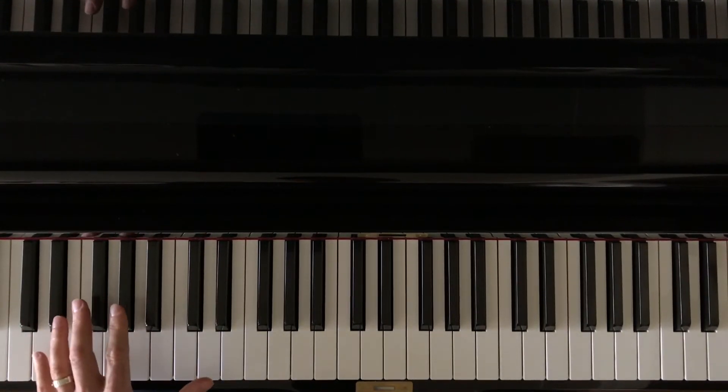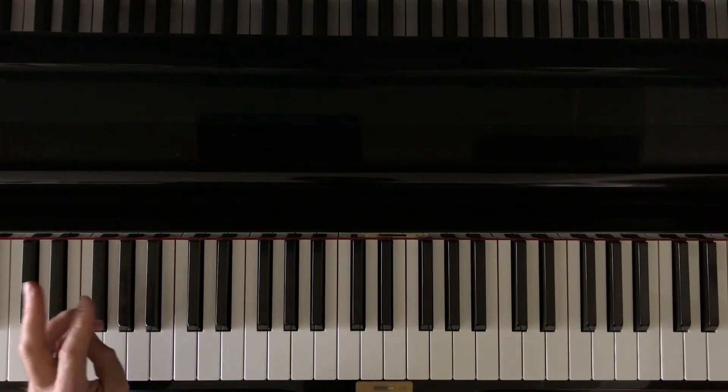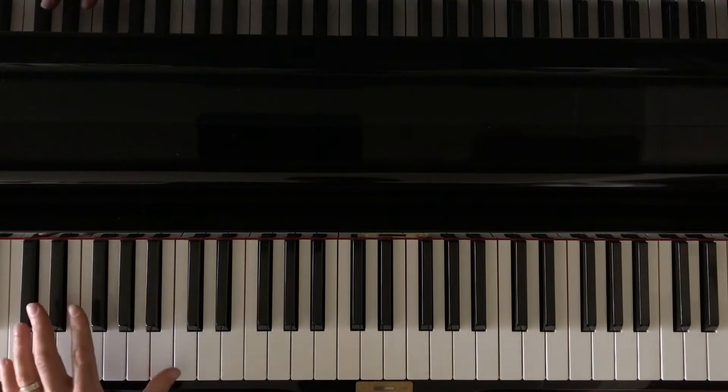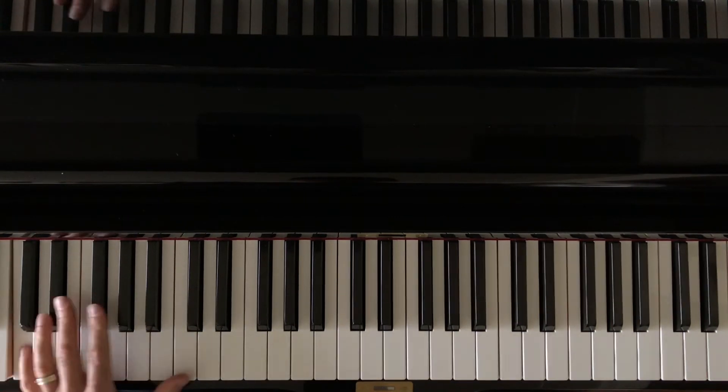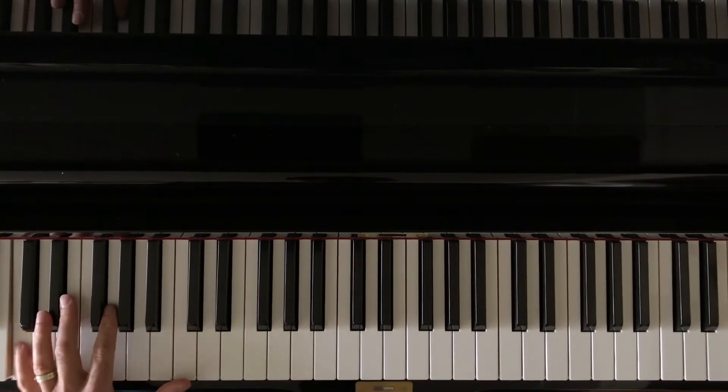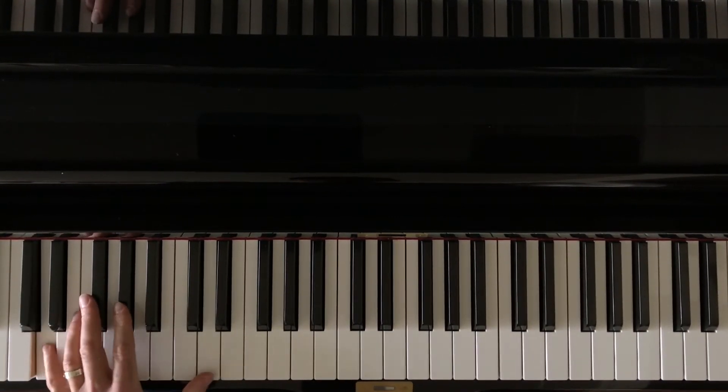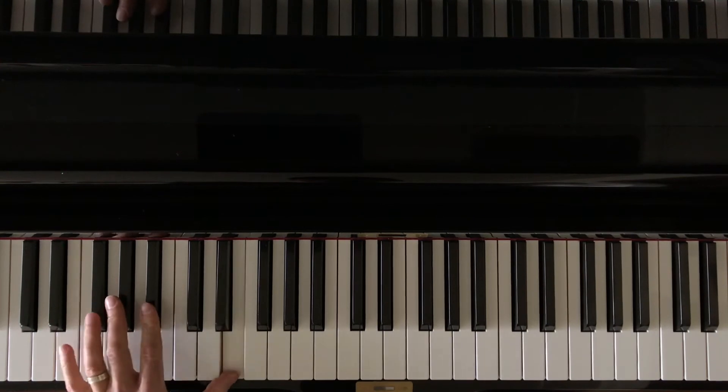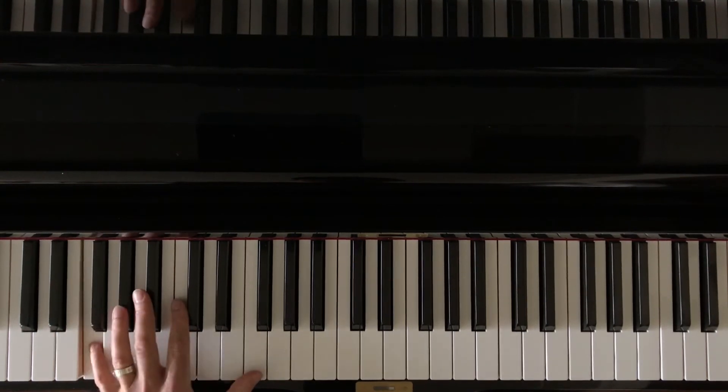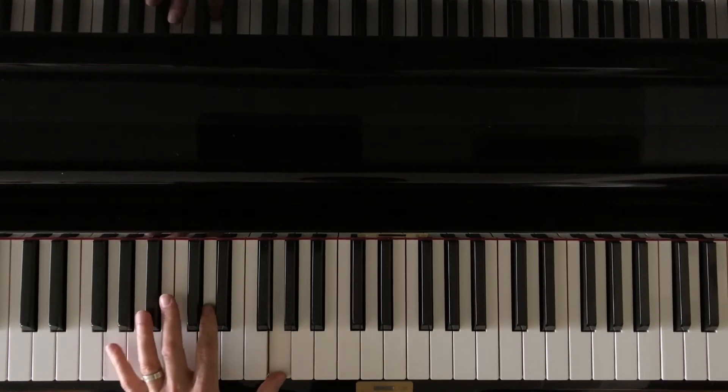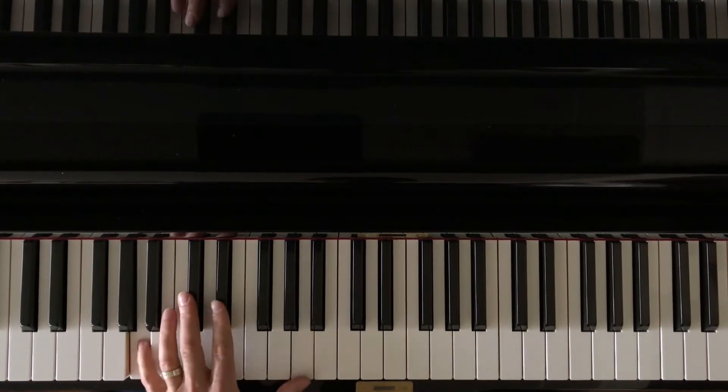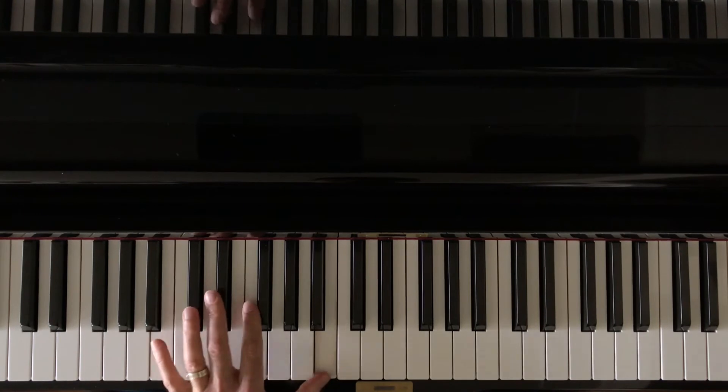You're always going to start left hand with the pinky as you move from position to position. 1 2 3 4 5, 1 2 3 4 5, 1 2 3, F, G, A, B,